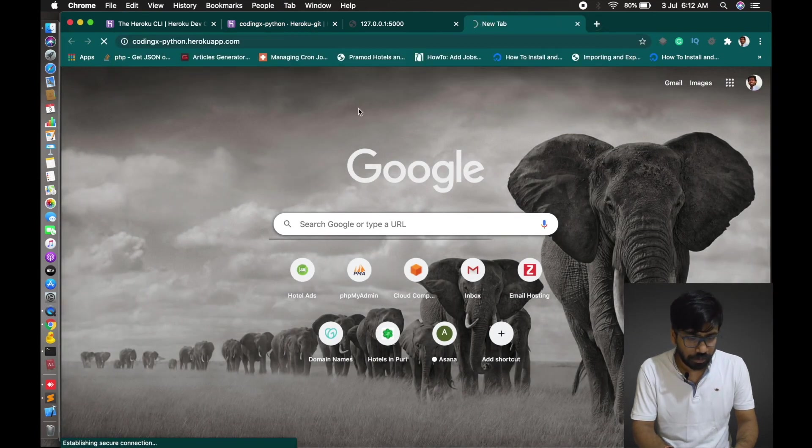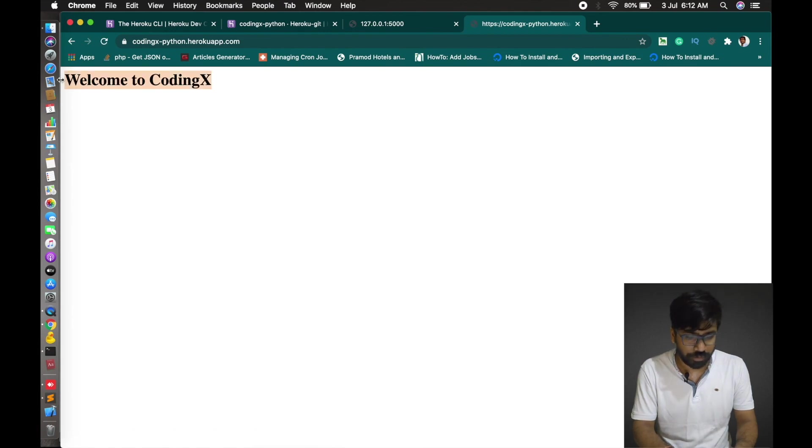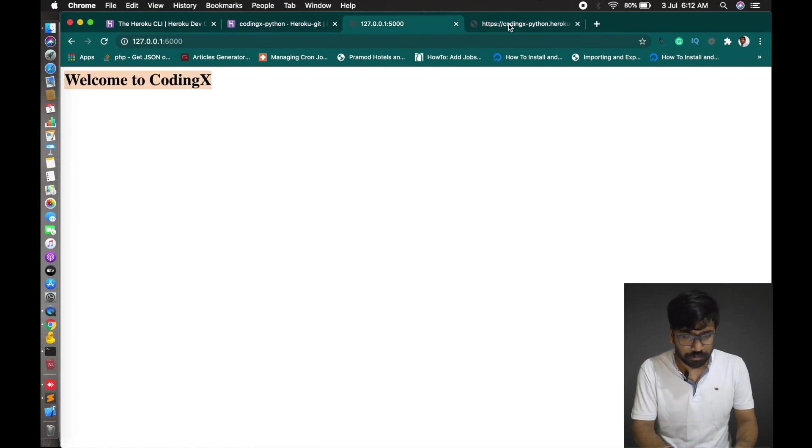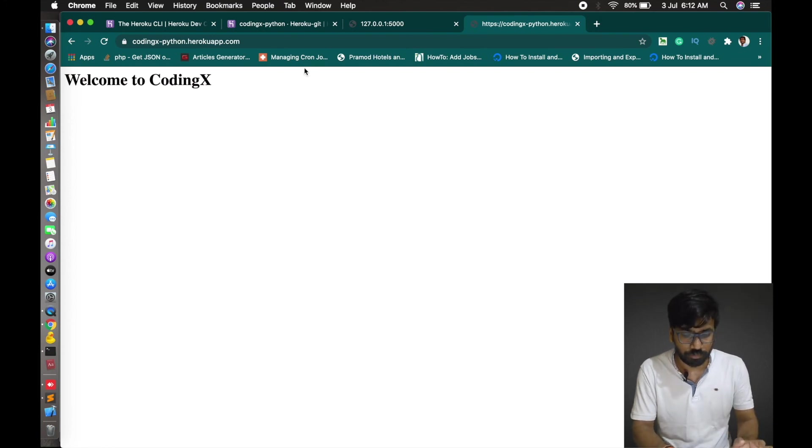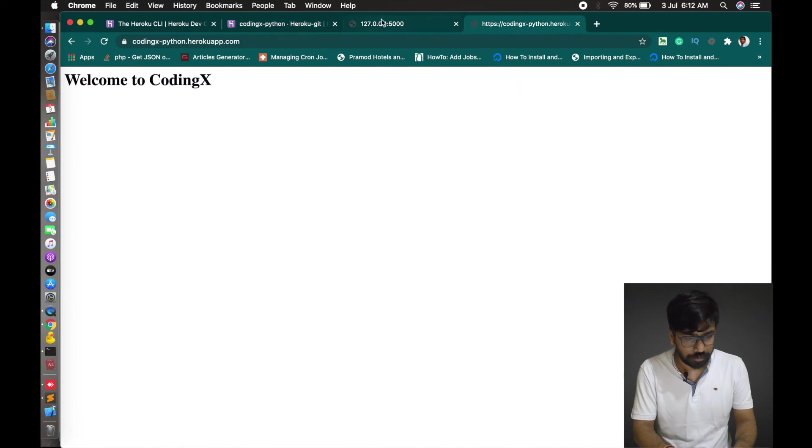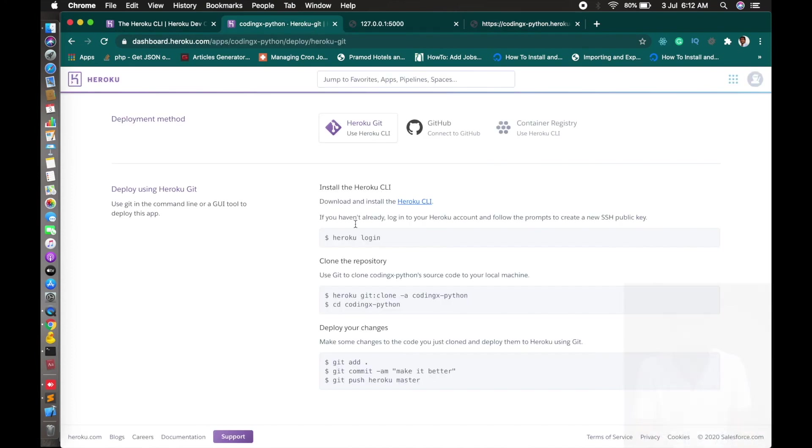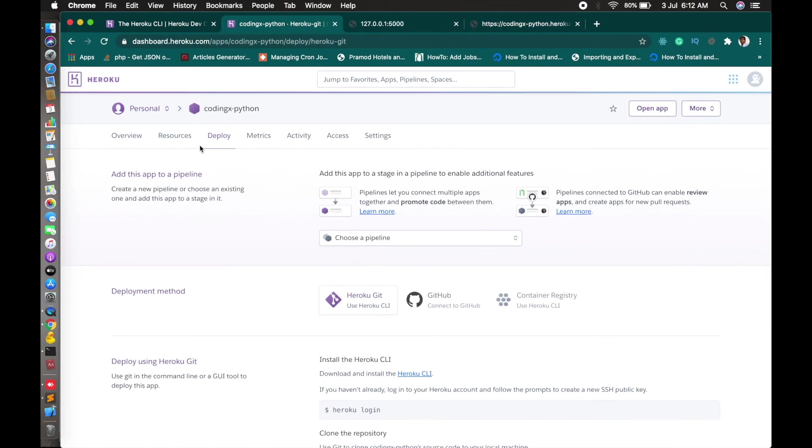Here it is. Welcome to CodingX. Here it is done. This is how we can deploy your application in Heroku. Thank you so much for watching this video. Please like, share, and comment. Please subscribe to get these type of videos as notifications and also press on bell icon to get daily notification. Thank you so much again.